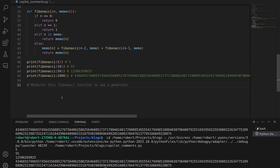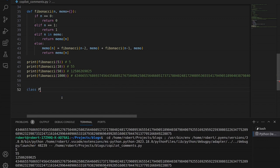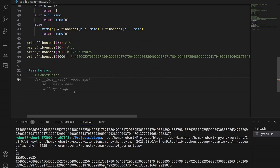Rather than spending more time on Fibonacci, let's do one more example — let's create a class. I'm going to create a class called Person. Within this, I'll go to the next line and create a comment. It's already suggesting attributes — I'm going to say I want a constructor. Copilot recognizes I want a constructor, goes to the next line, and creates a constructor method for us. It has taken a guess at attributes for this person — name and age. Those are reasonable attributes. Let's accept that by hitting Tab.